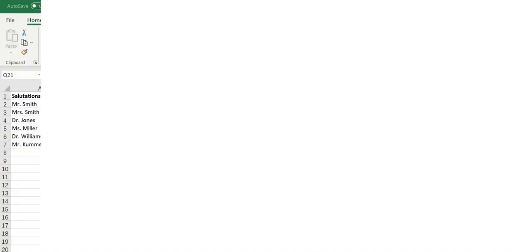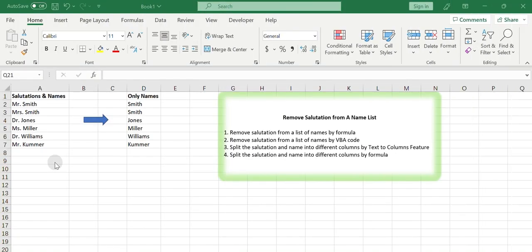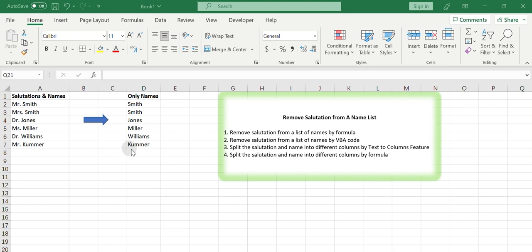Hello everyone and welcome to my channel. If you have a list of names with the prefix salutations in Excel and you want to remove the salutations from the names and only keep the names, you can use various functions and techniques to remove salutations from name strings in Excel.